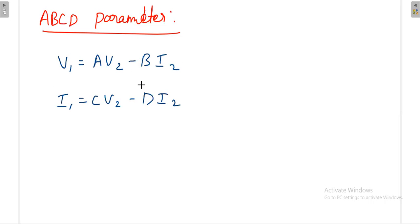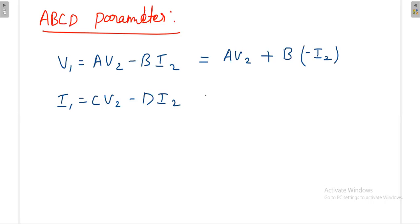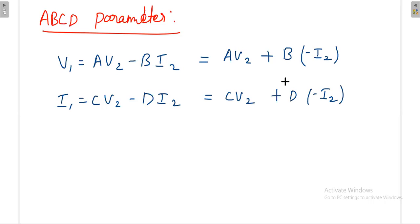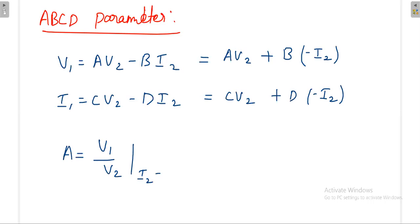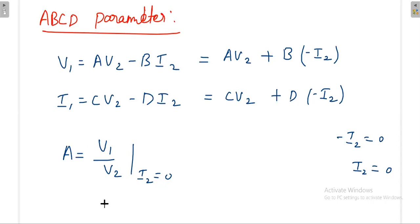Don't think that whenever minus is there, that D value is negative either. When you apply the definition, instead of taking i2 you have to take minus i2. For example, A = V1/V2 when i2 = 0 — and when minus i2 is zero, i2 is also zero, so no problem. Similarly, C = i1/V2 when i2 = 0.